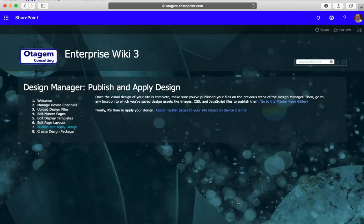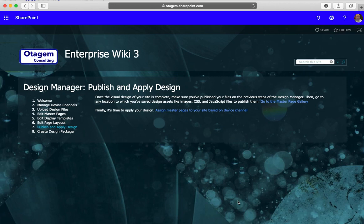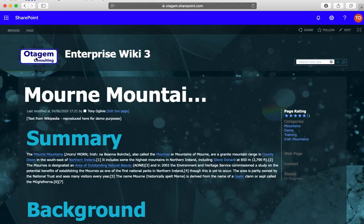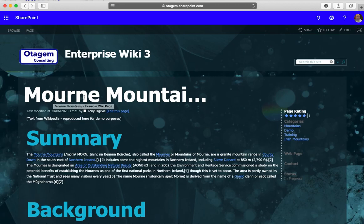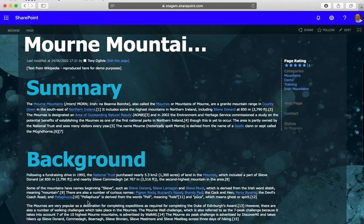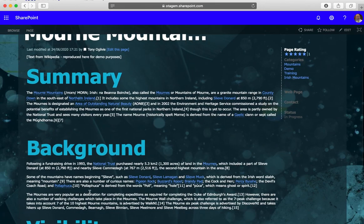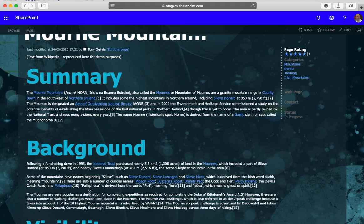This is now going to tell SharePoint to actually use that CSS file to adjust the styles of elements on these pages. If we go back now to our main homepage for the wiki itself, there you go, you can see now the h1 elements, the heading 1 elements, are now huge. Mourne Mountains, the summary, the background - all of my h1s are bigger because I told SharePoint using the CSS file to make these elements much bigger.